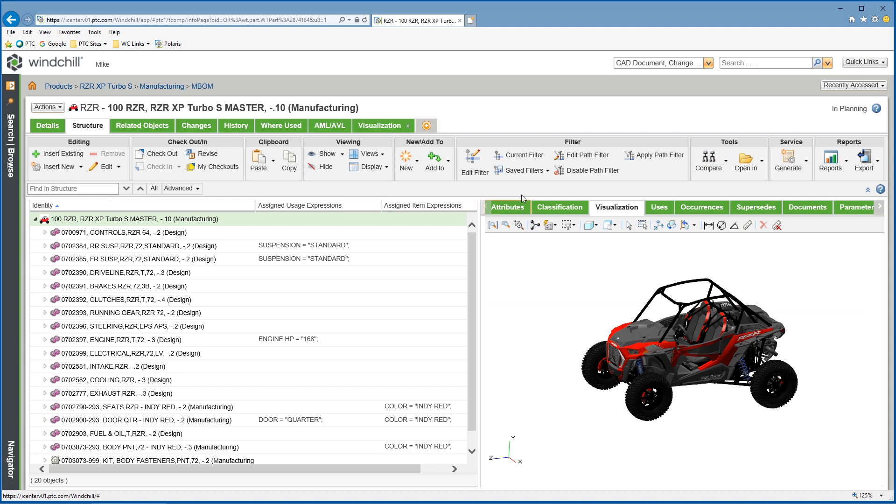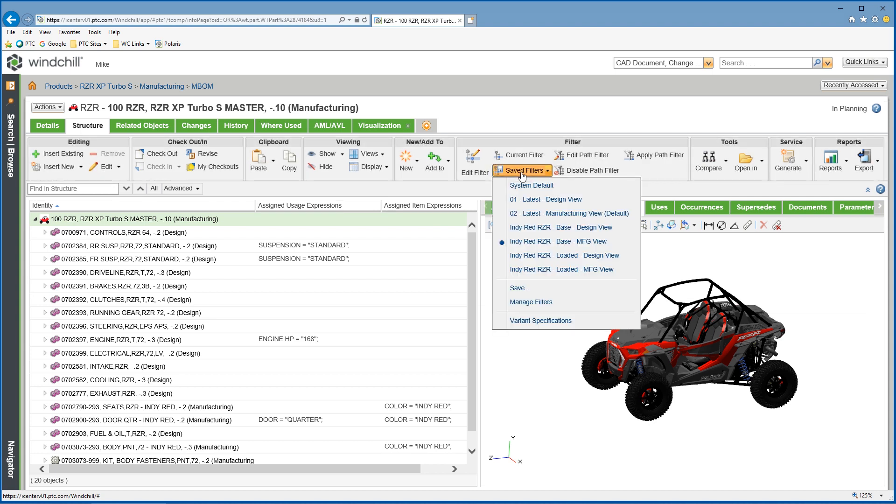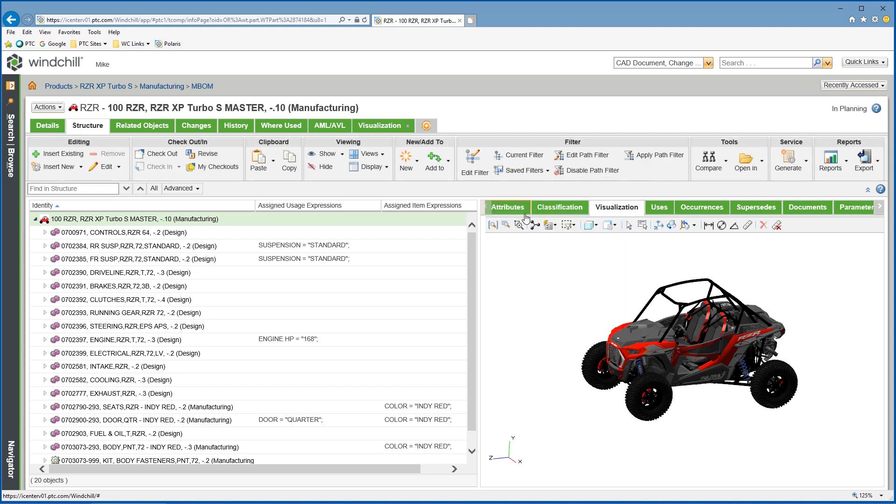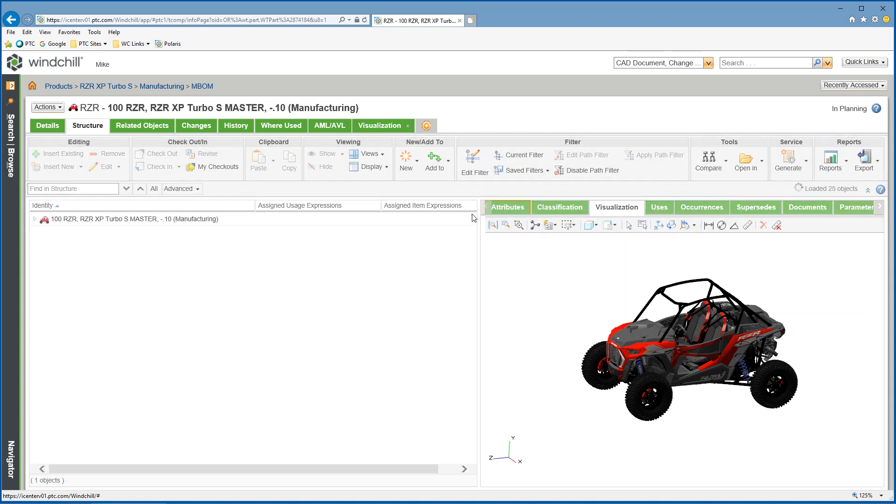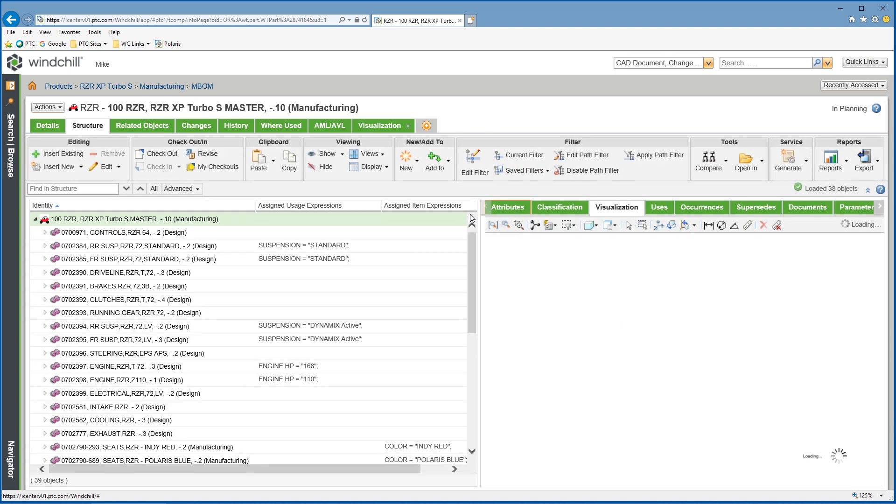With multiple interconnected BOMs within the product platform, each change made affects elements in the upstream engineering BOM, downstream manufacturing BOM, and service BOM.